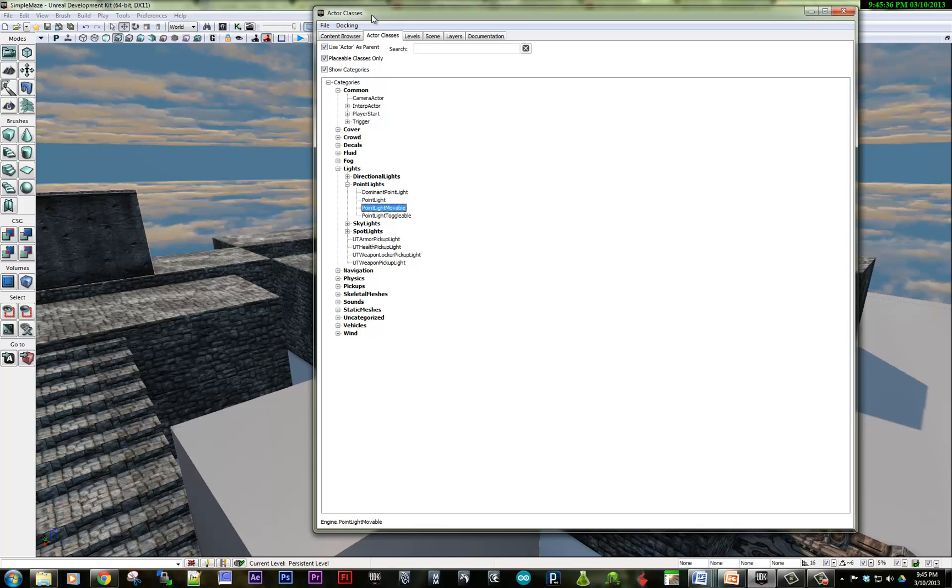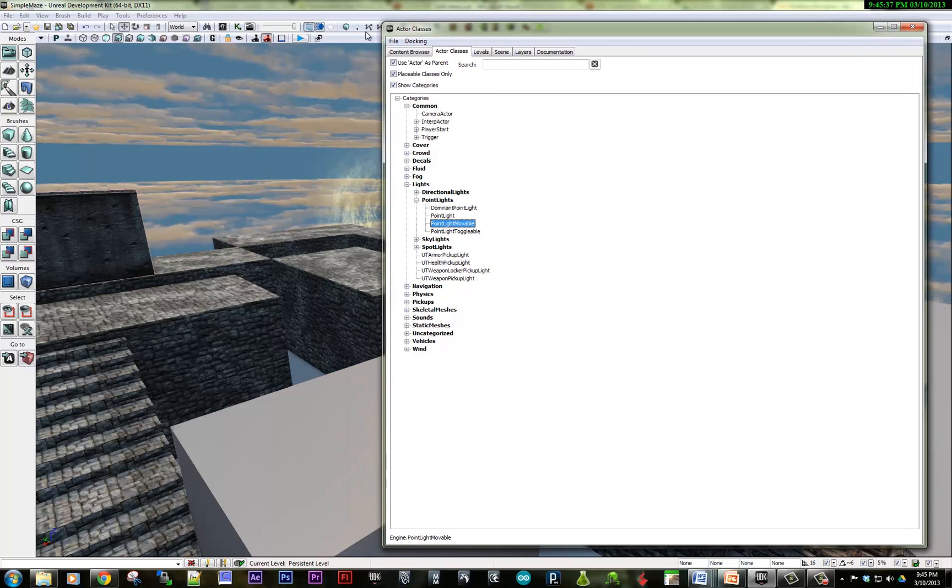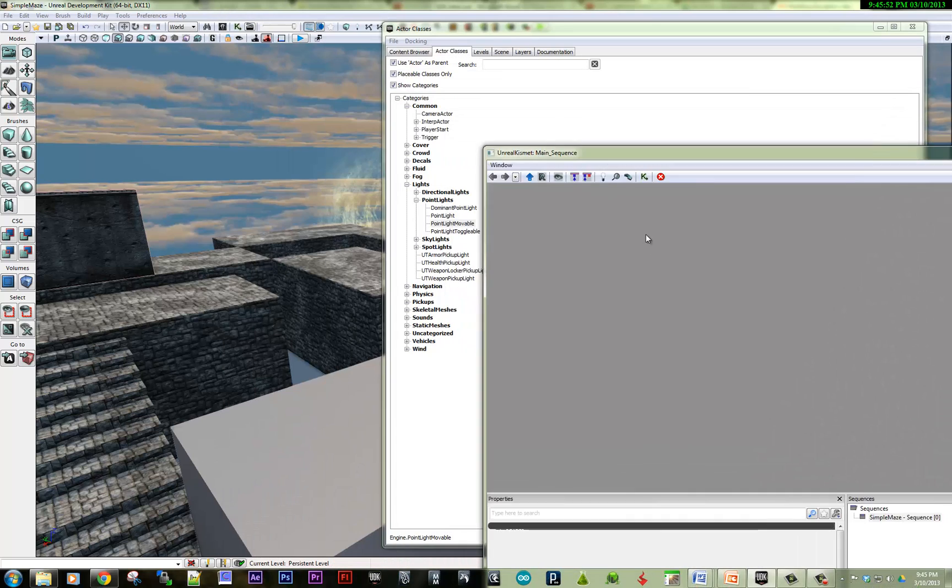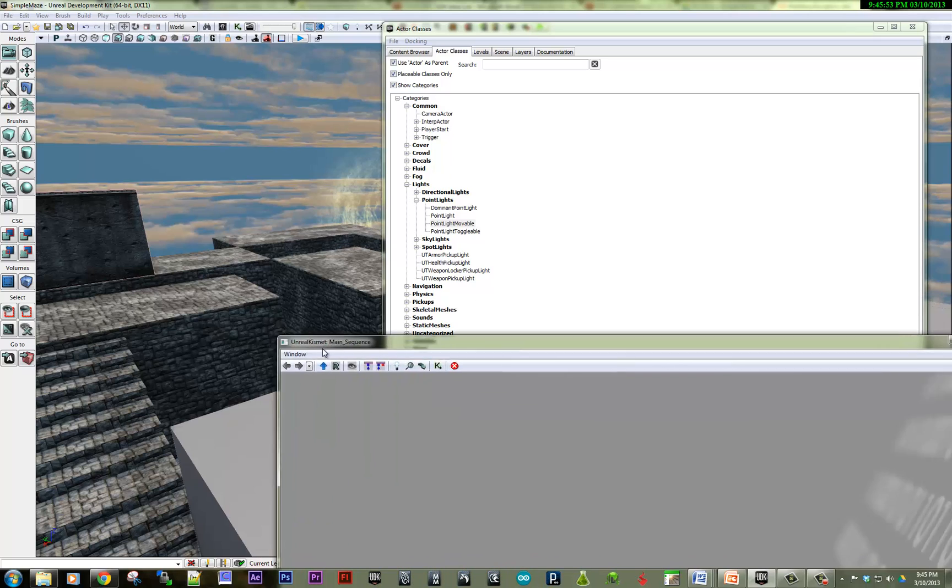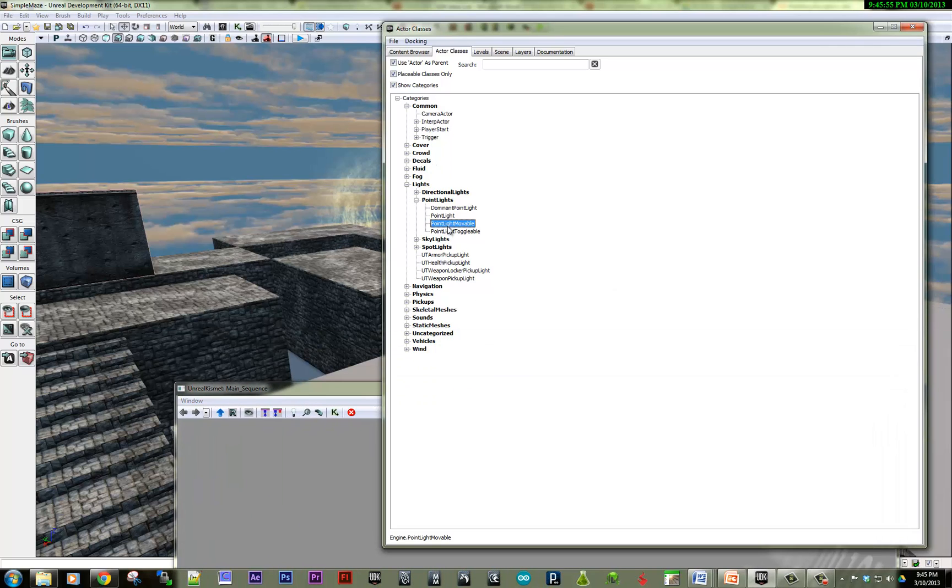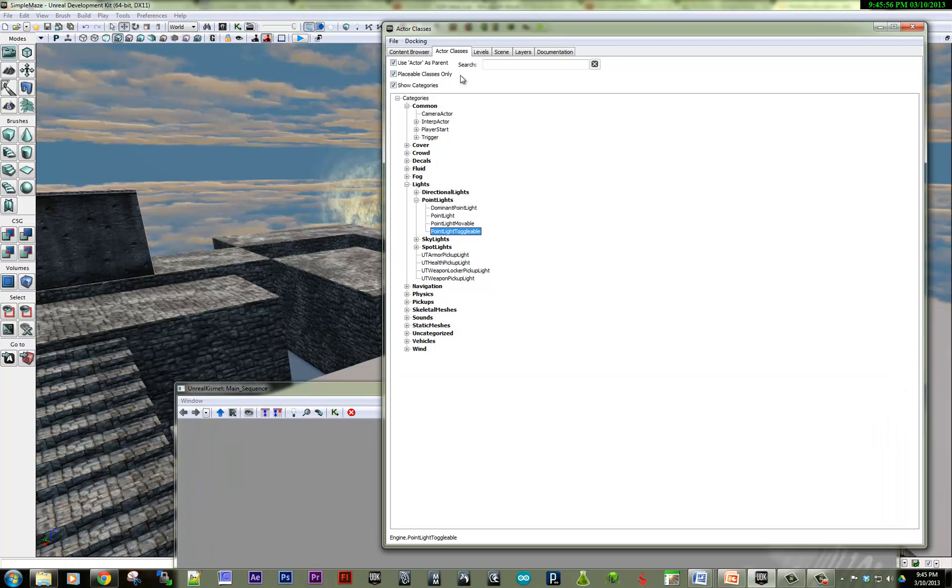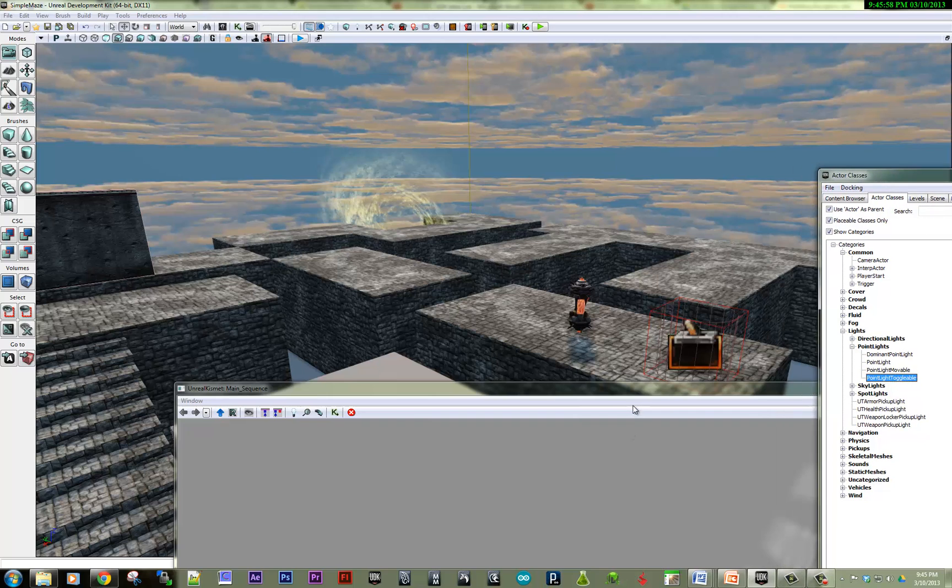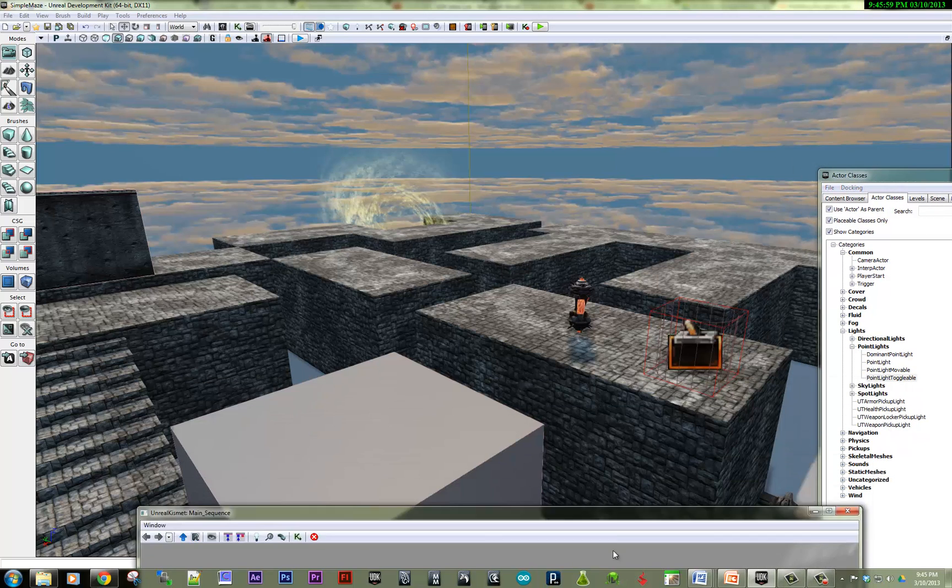And what is Kismet? Kismet is a node-based programming system that allows you to string together pieces of code, which will create basic interactivity inside of your level. So in this case, we're going to add a point light toggleable, because we want to be able to turn the light on and off.